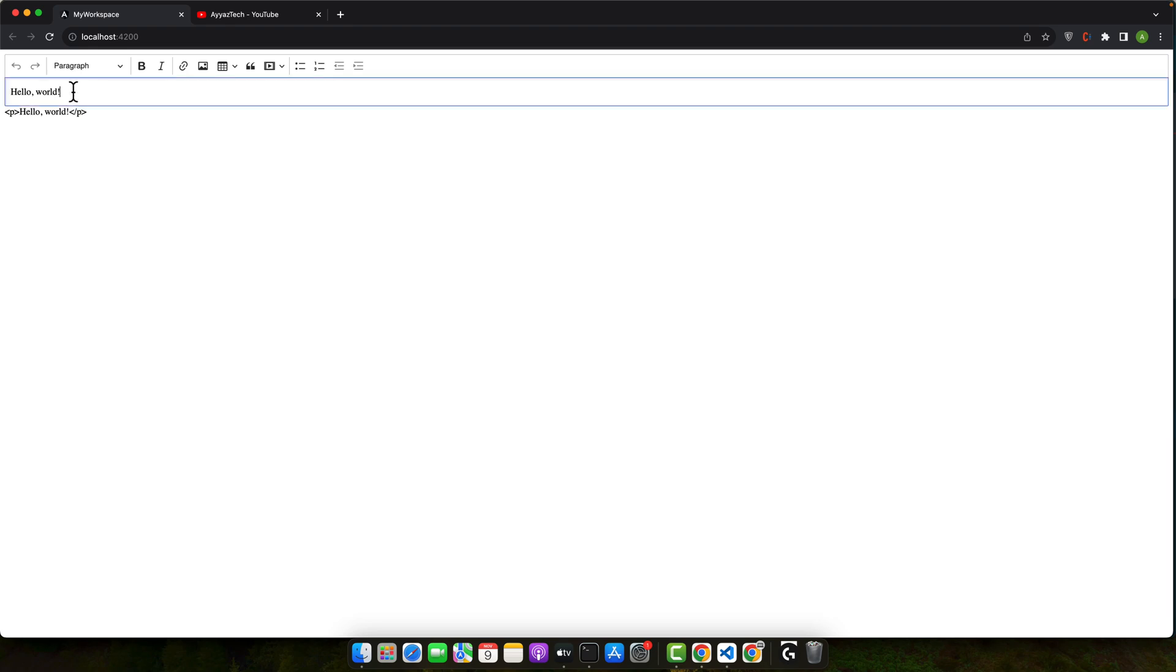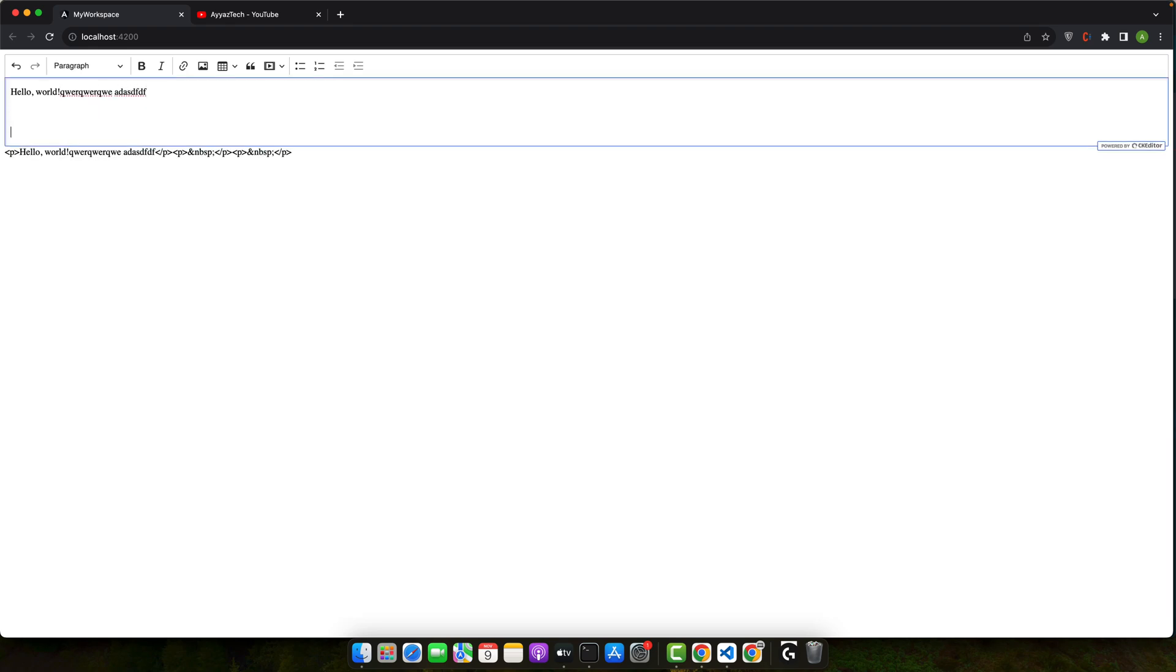So you can see that we have data being displayed here and if you make a change it will also keep it updating with two-way data binding.